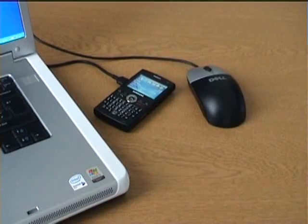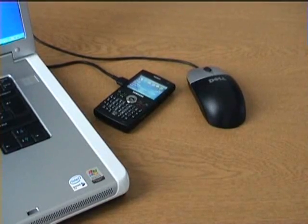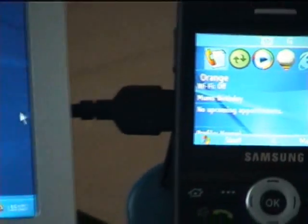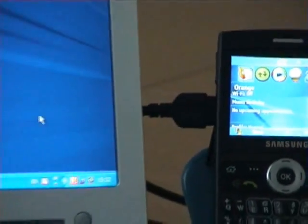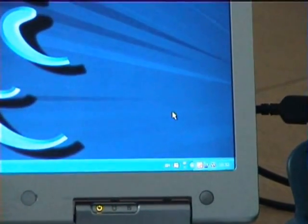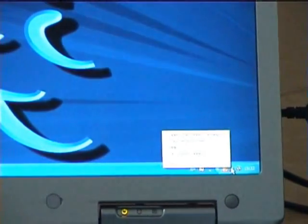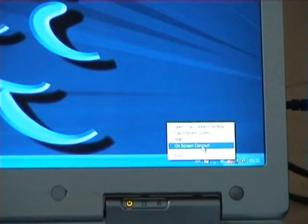So what about devices that don't have cradles? How would I control those with this product? Well, True Connect has a fantastic feature called On Screen Connect. Let me show you what it does. What we're now going to do is drag the mouse cursor back off the device, back onto the PC, and then right-click on the True Connect icon in the system tray to turn on an option called On Screen Connect.